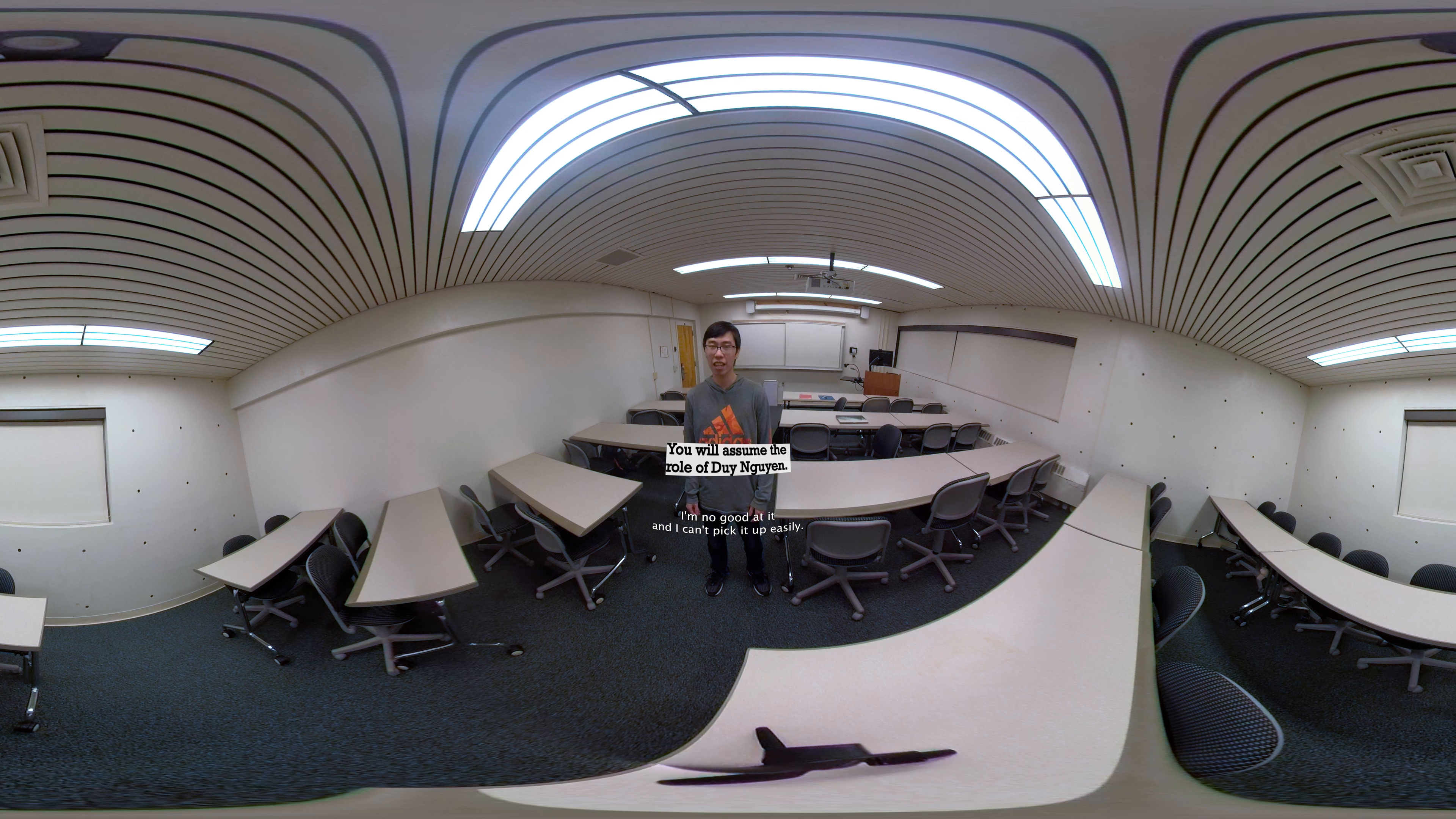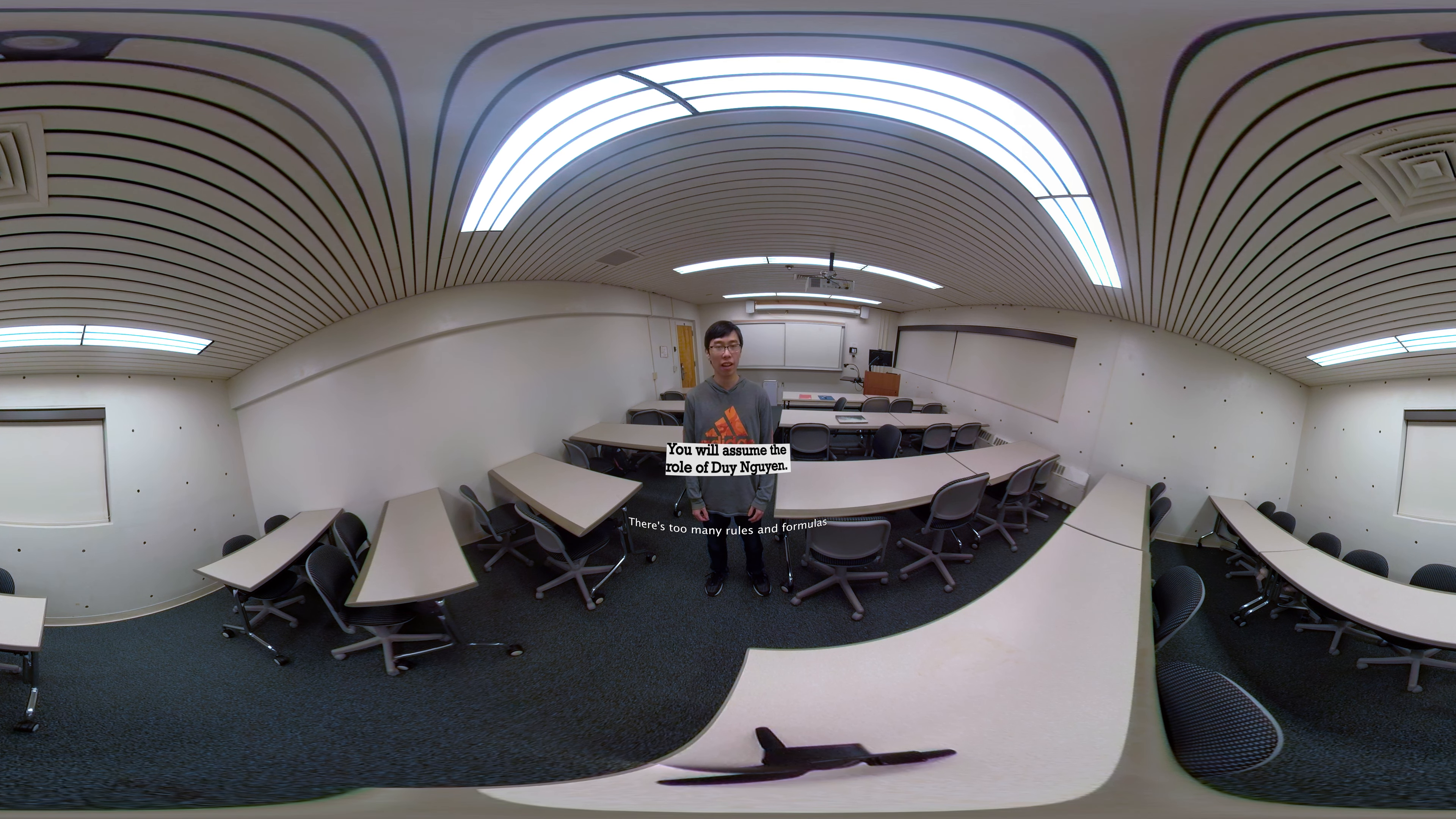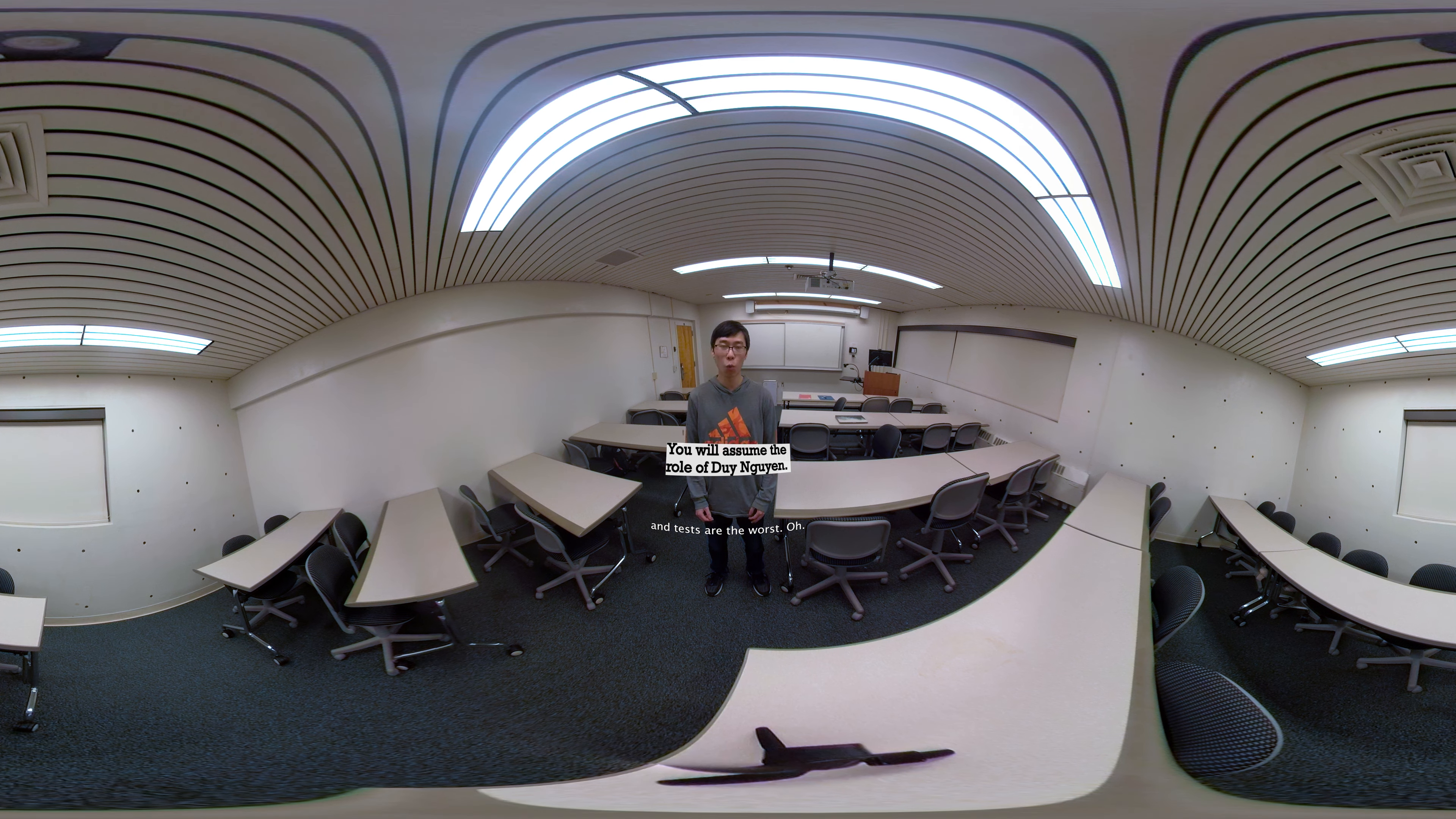I'm Zoe Nguyen. I hate math classes. I'm no good at it and I can't pick it up easily. There's too many rules and formulas and tests are the worst.